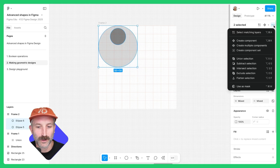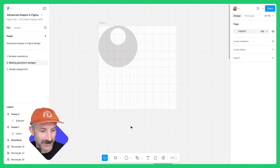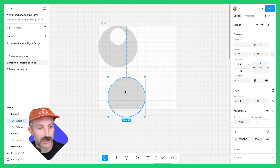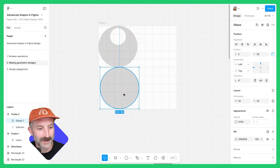Left-click and select. Go to More Actions and subtract. Let's grab another ellipse. Hold down shift and make sure that one is 50 as well.